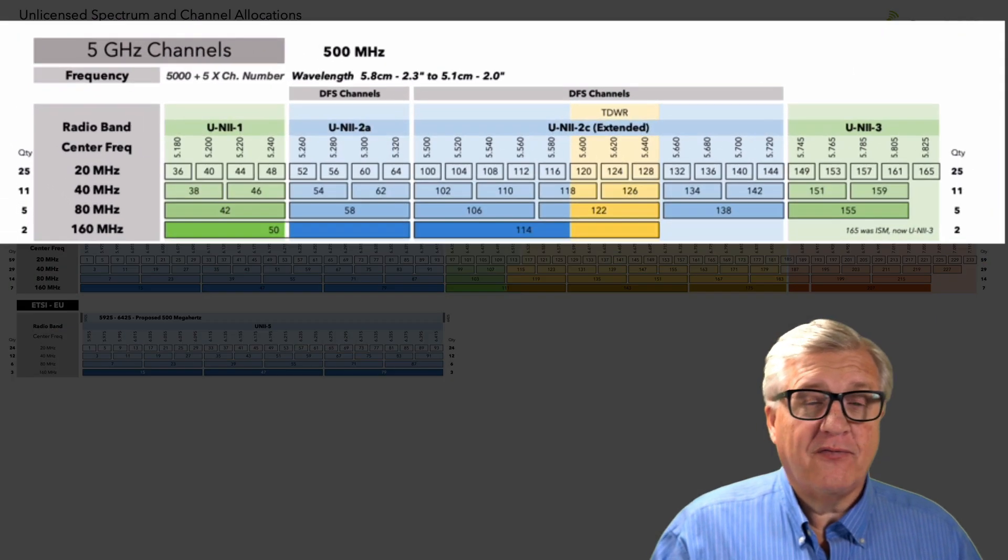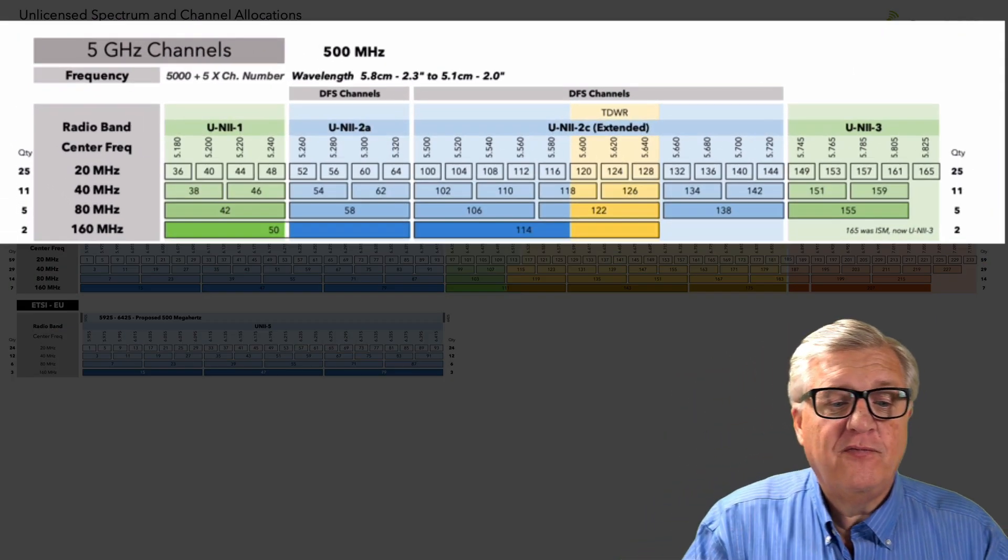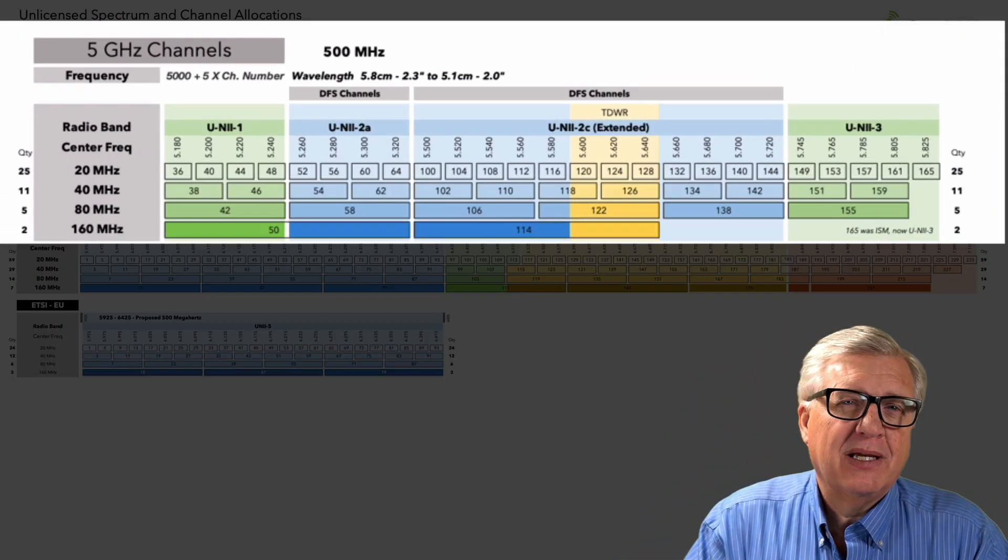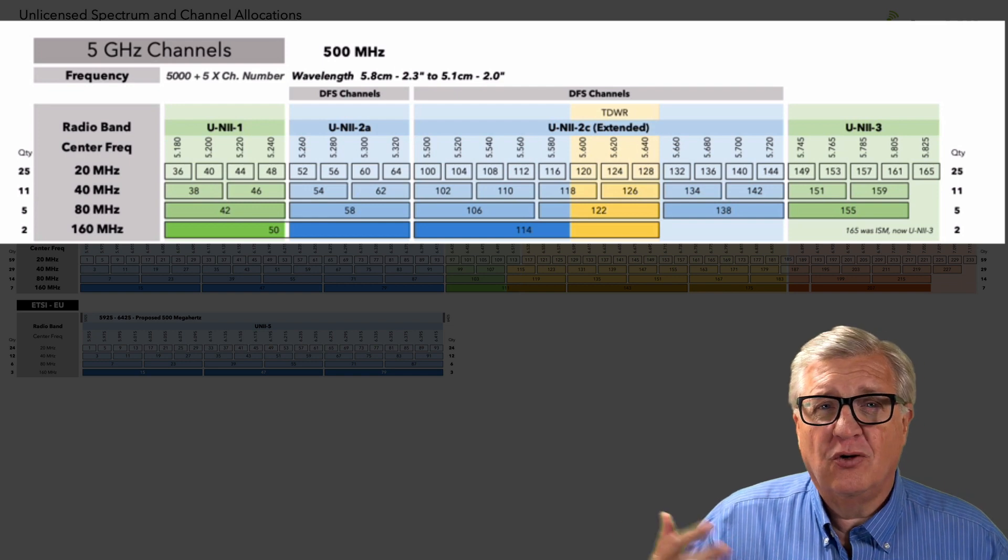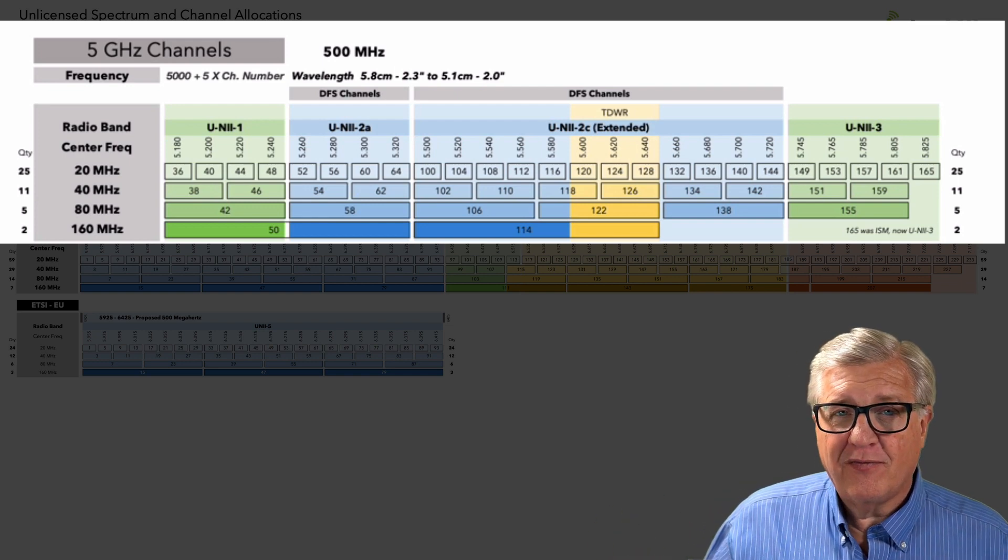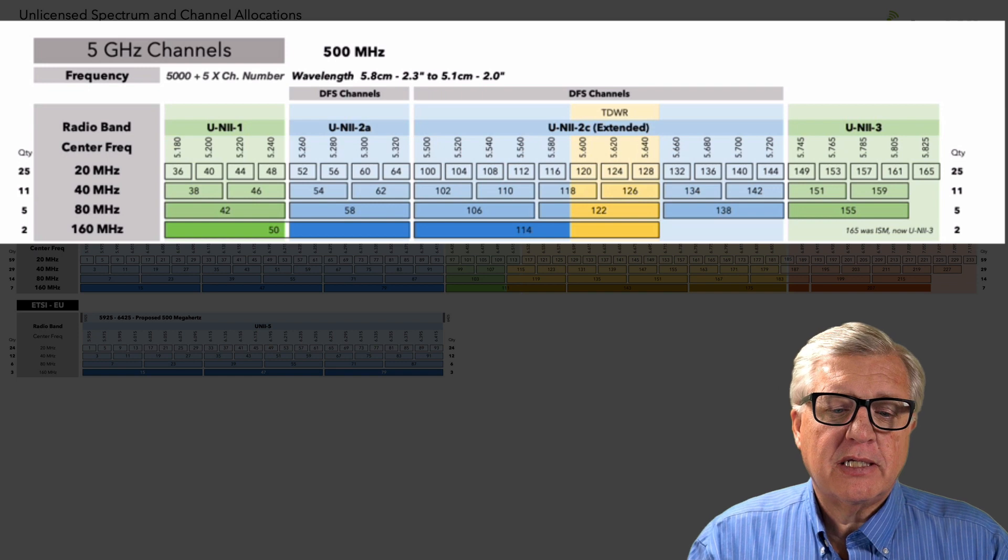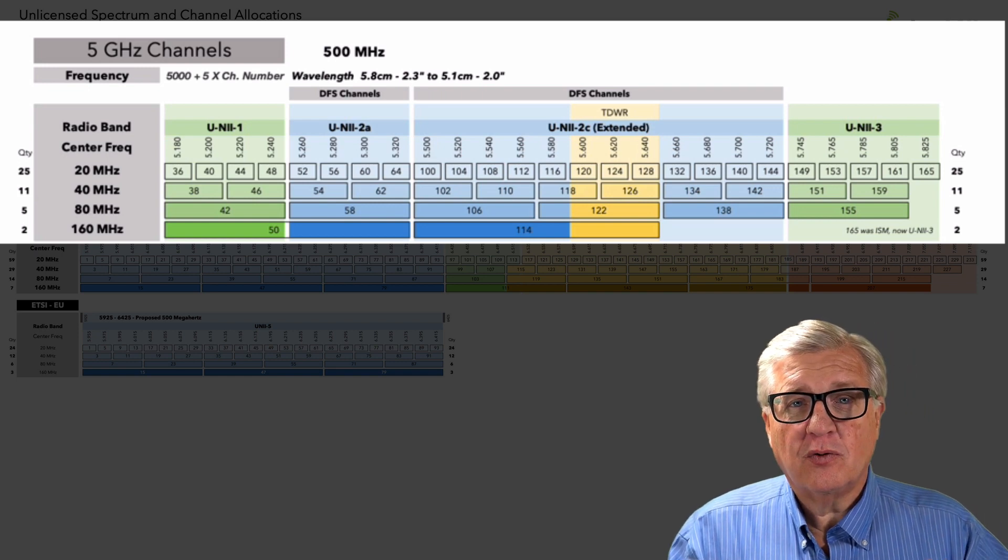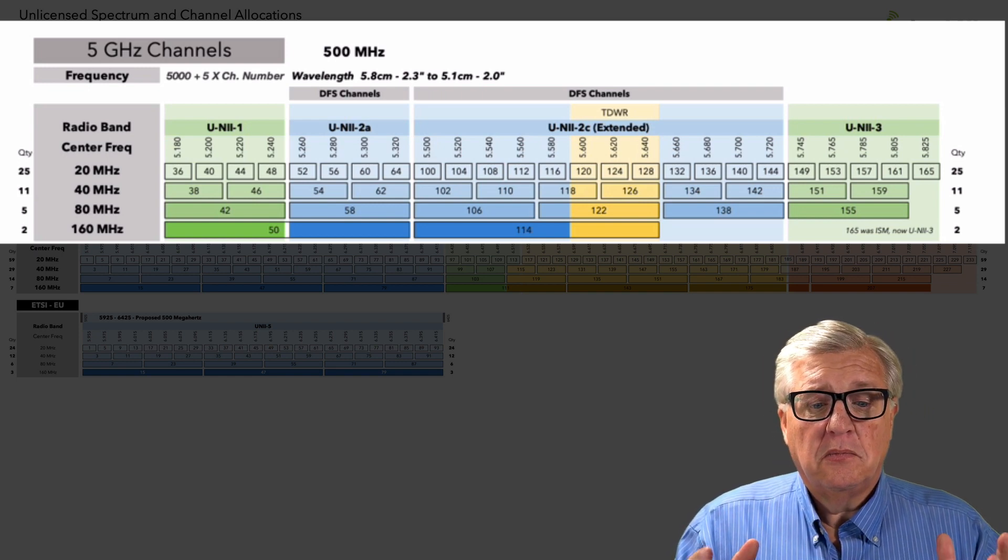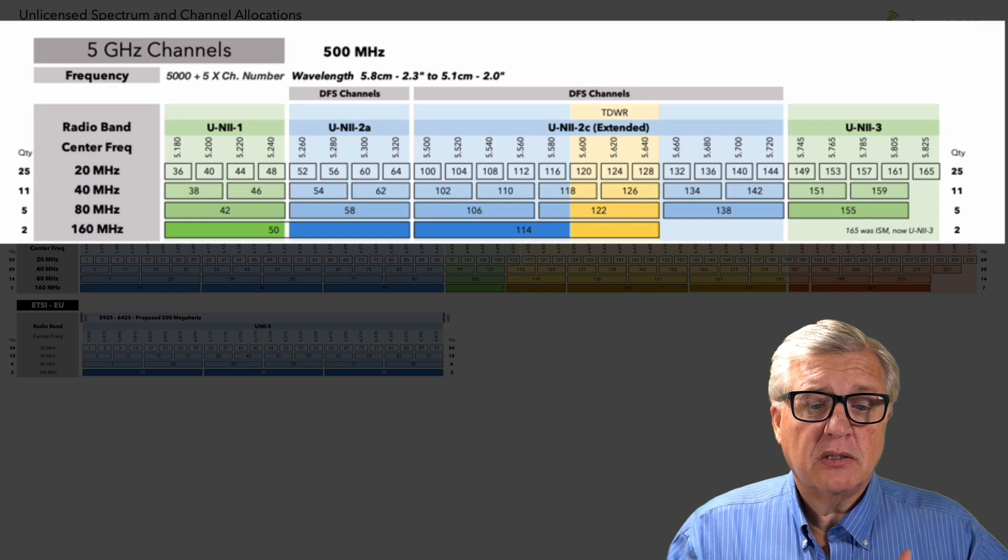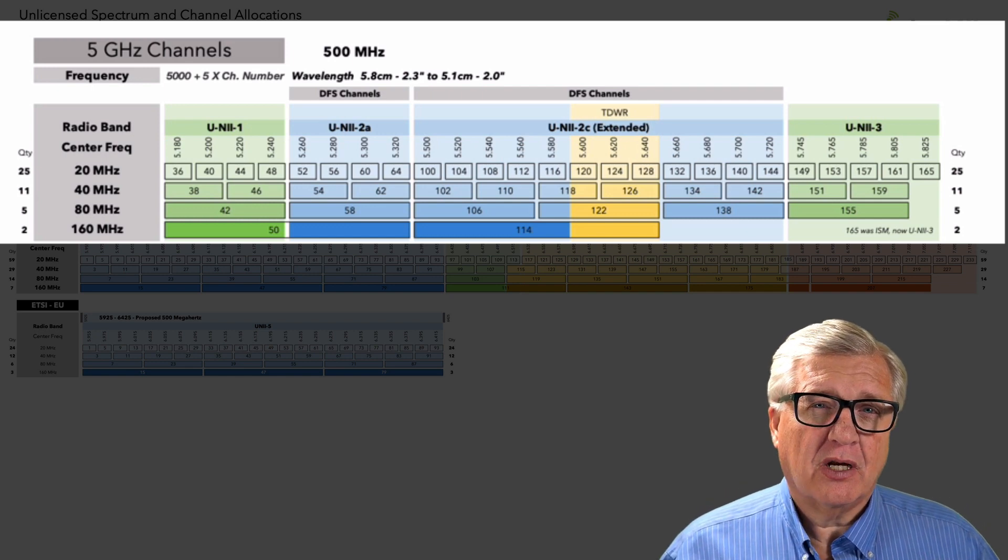Then we look and zoom in on the 5 gig. Now in this view, we took out the Uni 2B because it's really not part of what we're going to do. And there's no Uni 4 because it hasn't been ratified yet. This is our current set. We have about 25, 20 megahertz channels, 11, 40 megahertz channels, but only 5, 80 megahertz channels.